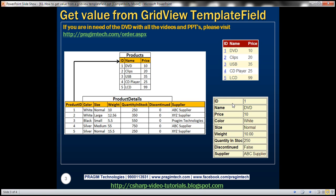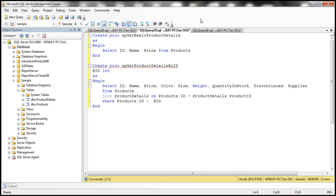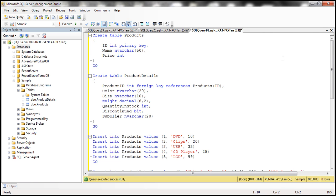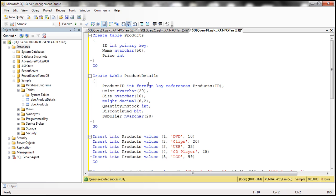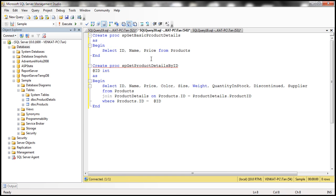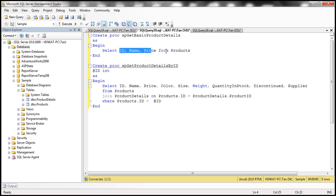Let's see how to achieve this. The first step is to create the two tables, which I have already done. Here is the SQL script to create those tables. The next thing is to write the required stored procedures to retrieve data from the products table and product details table, which I have also already done. The first stored procedure retrieves ID, name, and price columns from the products table.